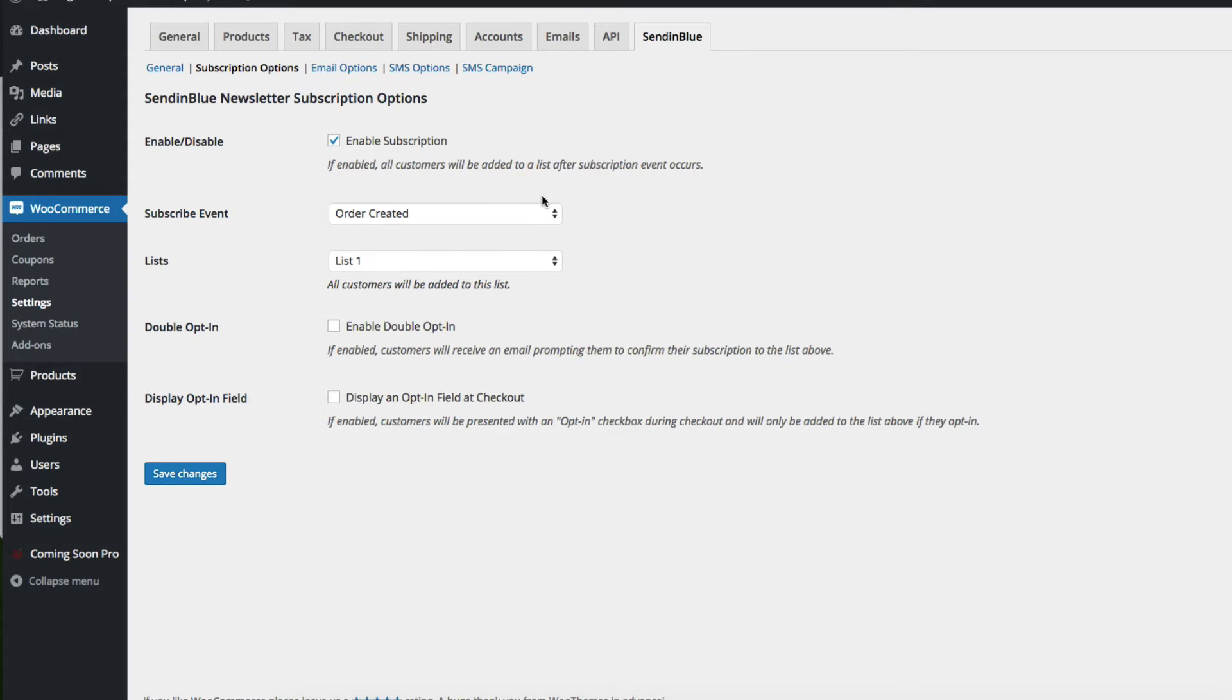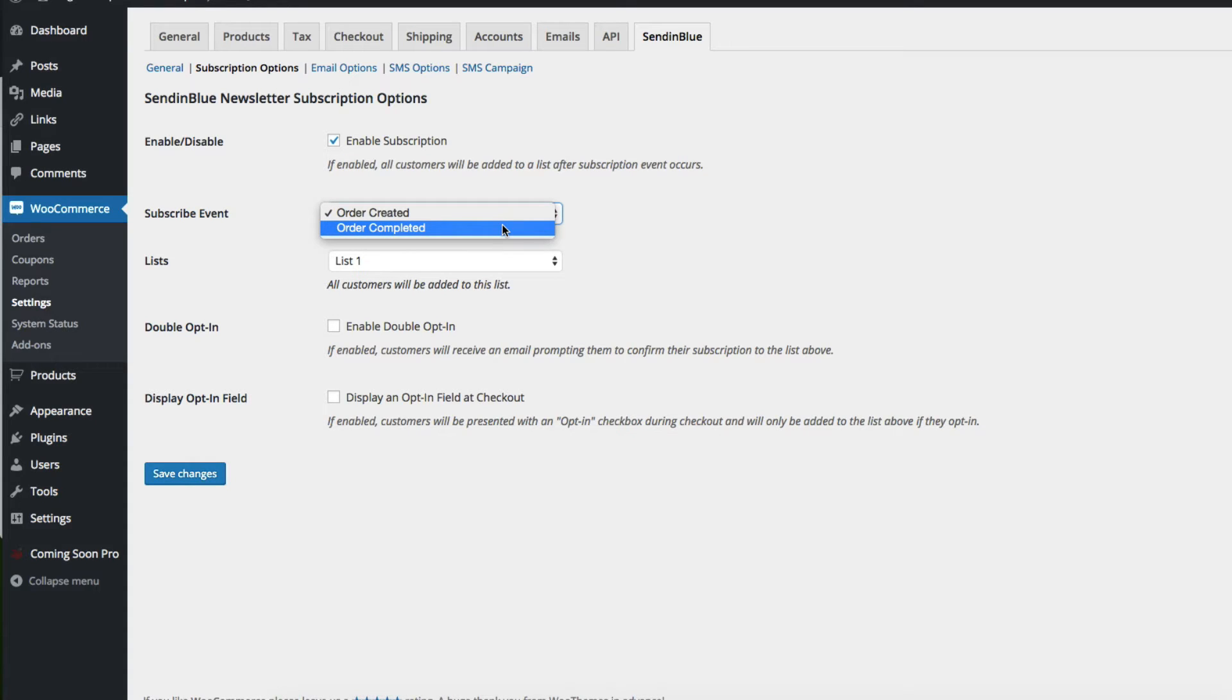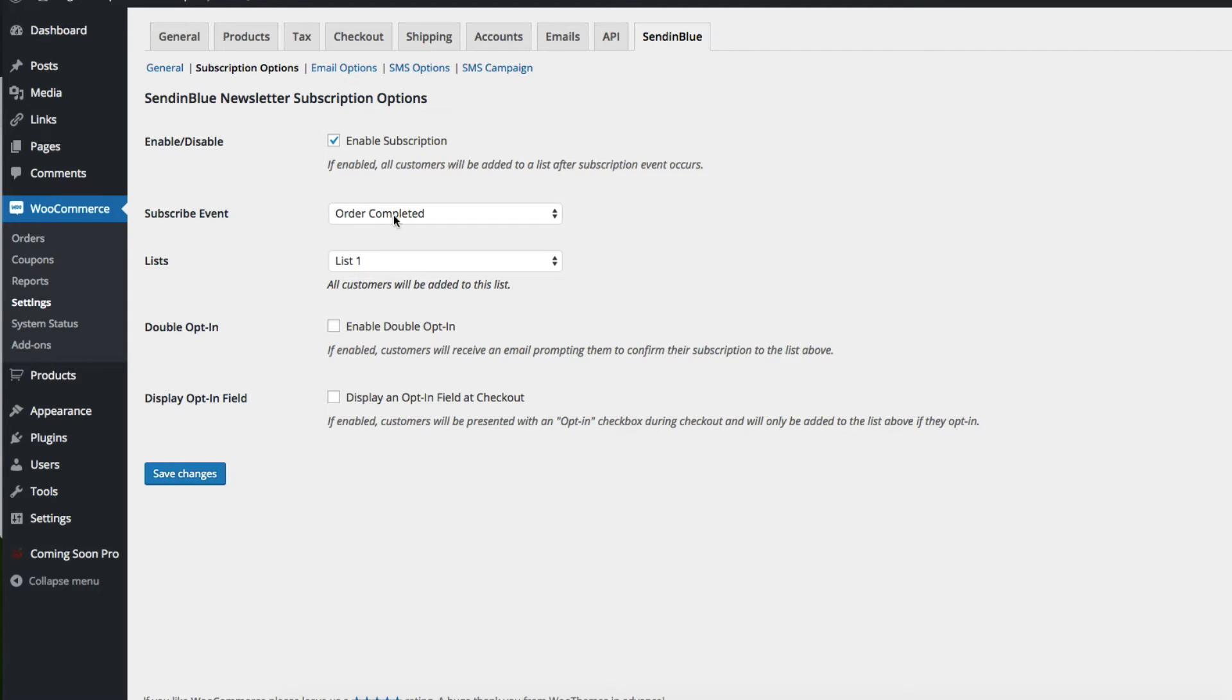So here you can choose the subscribe event. People can be added to your Sendinblue email list when an order is created or when an order is completed. I'm going to choose order completed because I don't want anybody added to my list unless they do complete their order.